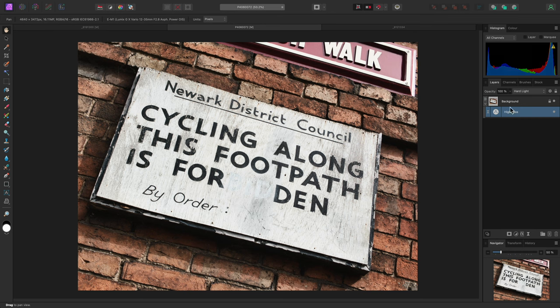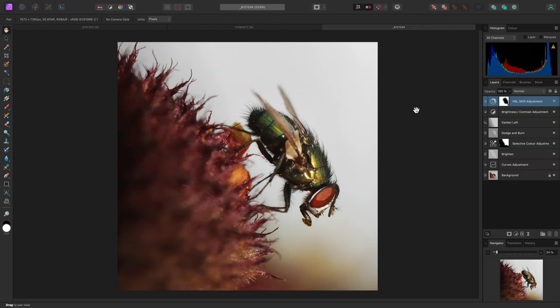Multiple high pass filters can be stacked to gradually sharpen an image. I'll show you this workflow on another example.